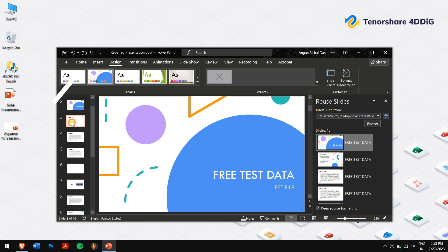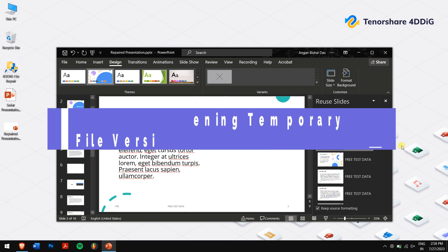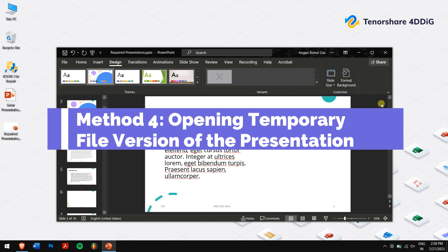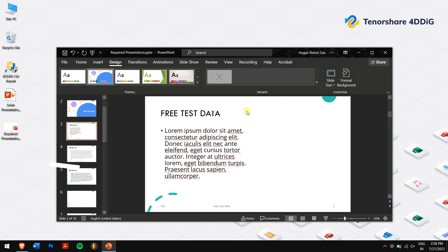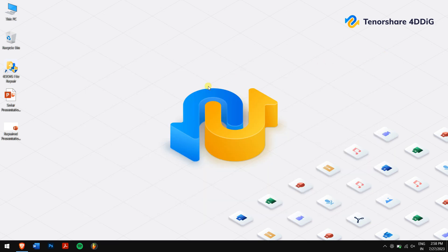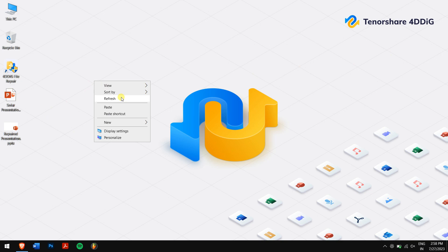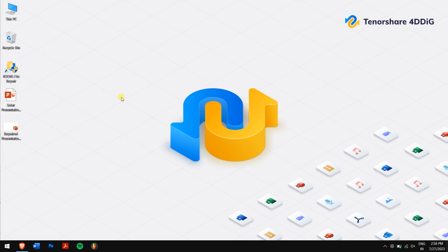Method 4: Opening temporary file version of the presentation. When you work on a PowerPoint presentation, the software automatically generates temporary files as a backup measure. These temporary files can be a lifesaver if your original presentation becomes corrupted or damaged.